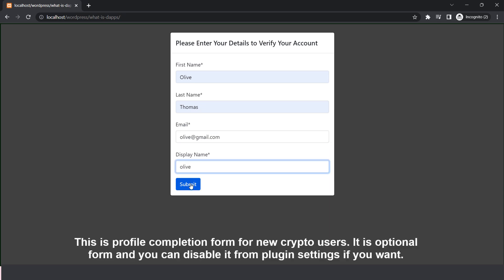This is profile completion form for new crypto users. It is optional form and you can disable it from plugin settings if you want.